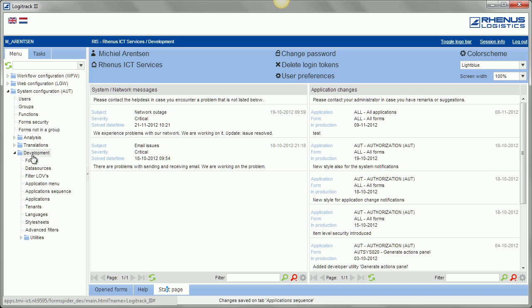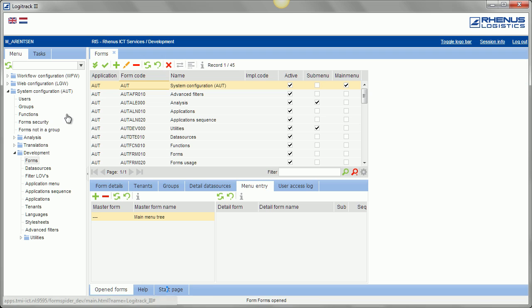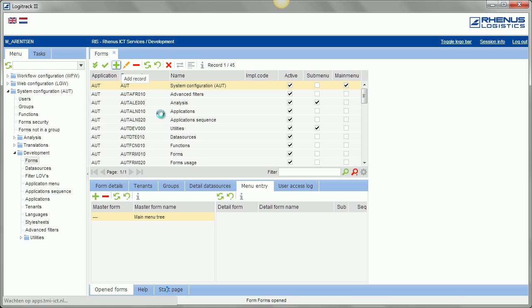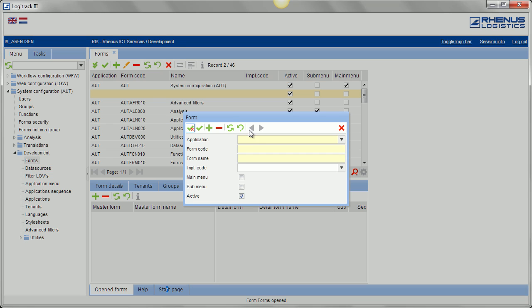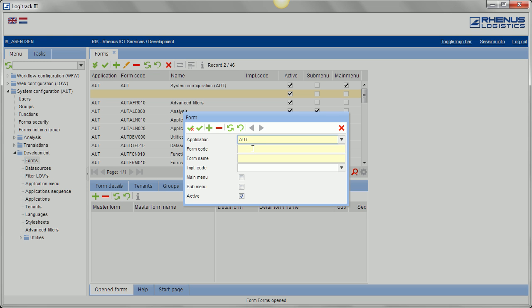So let's see if we can create a new form in our menu, assign it to a user and a group, just to give a little example of how it works. A new form, let's say we call it, this is the application, form code AAA, test, and save this one.